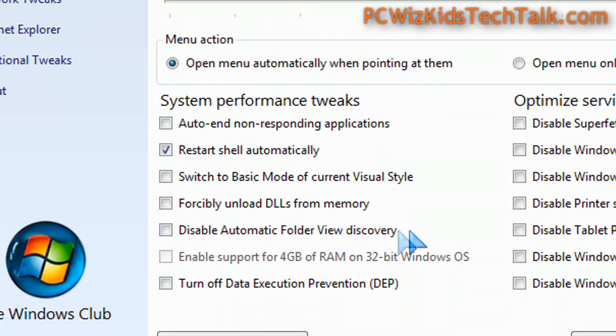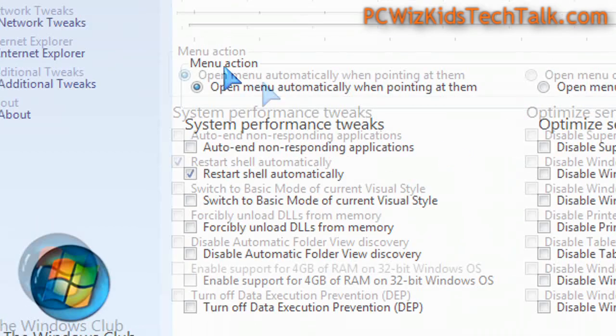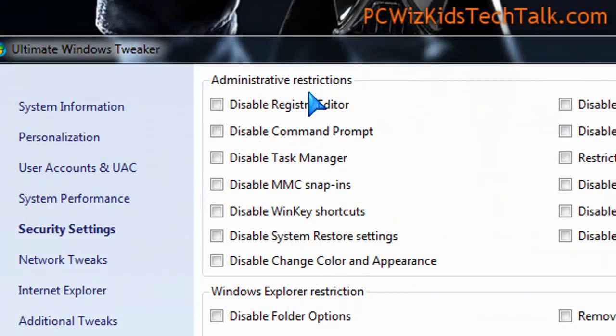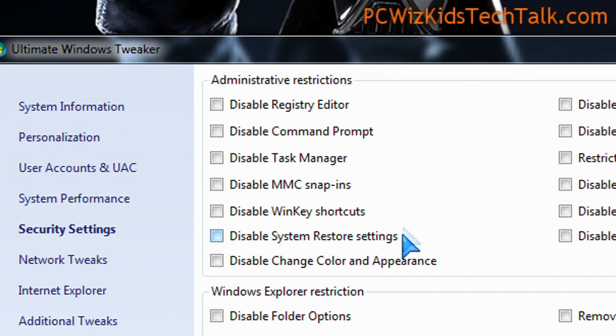Remember, changing any of these things will change your system settings so make sure that you do a restore point and back things up before you do them if you're not comfortable with this.